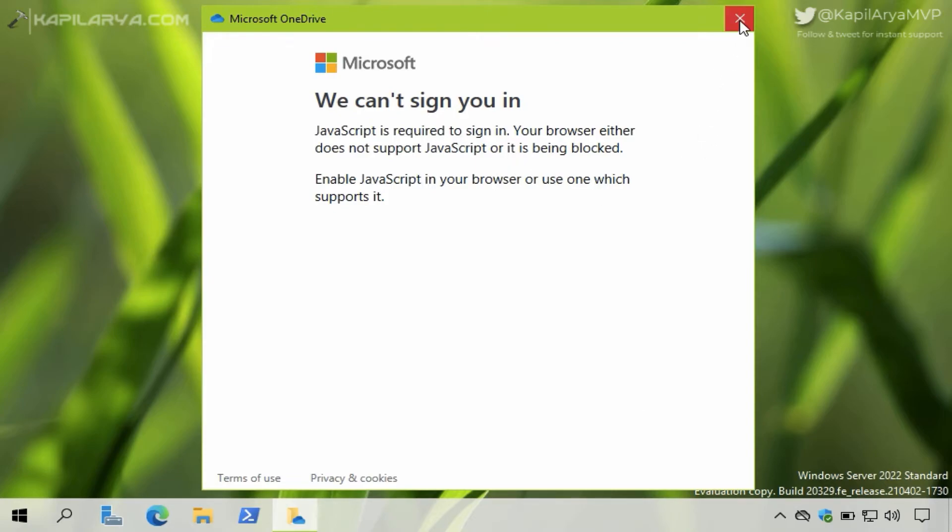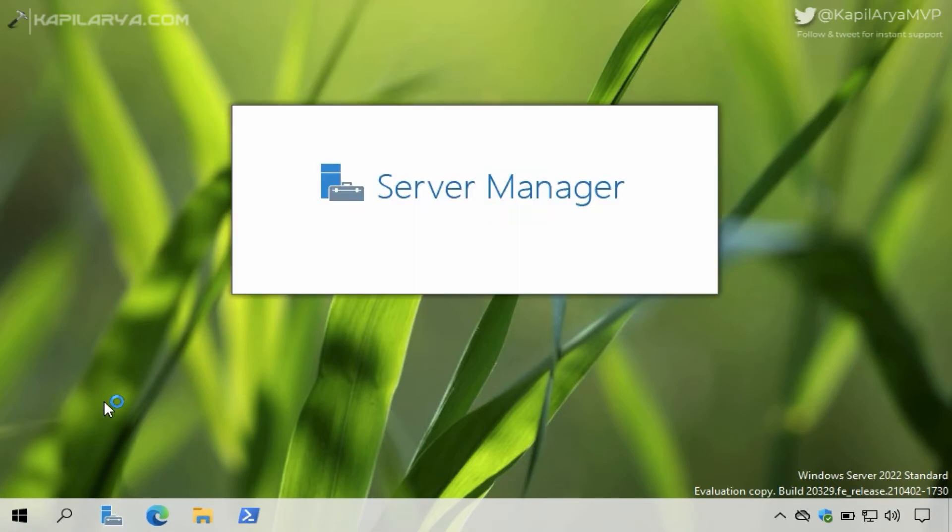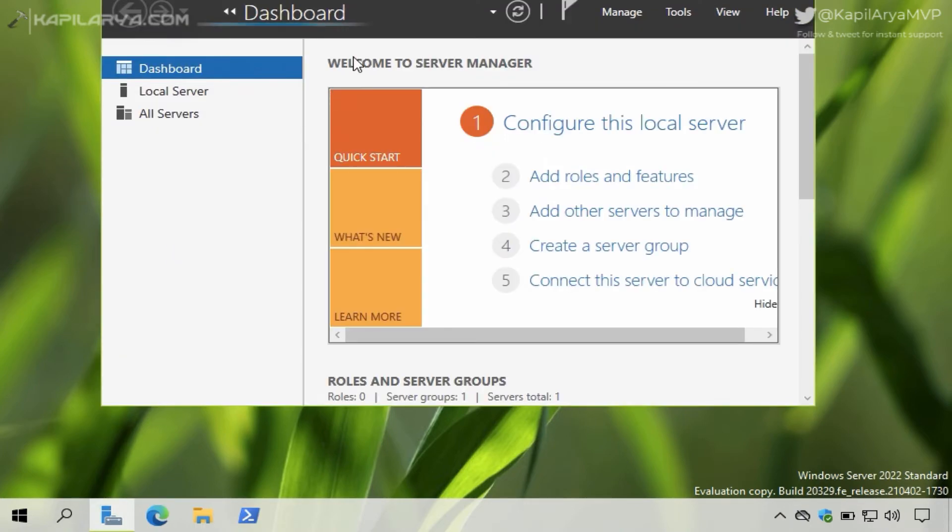And for that we will open Server Manager. In the Server Manager, go to your local server.